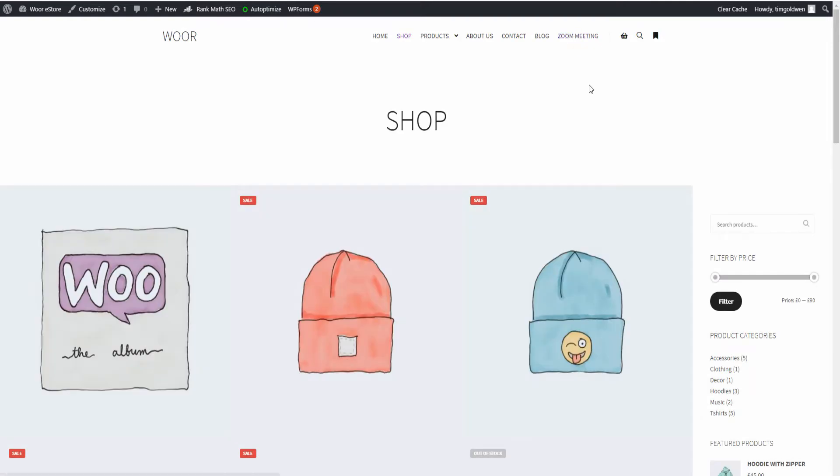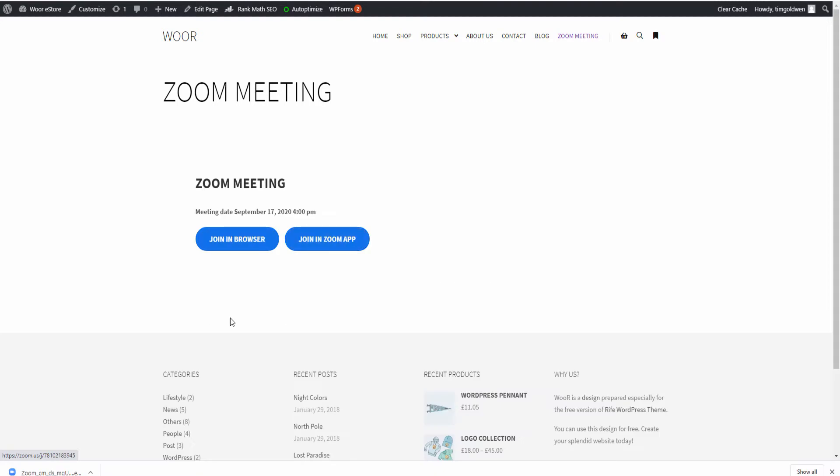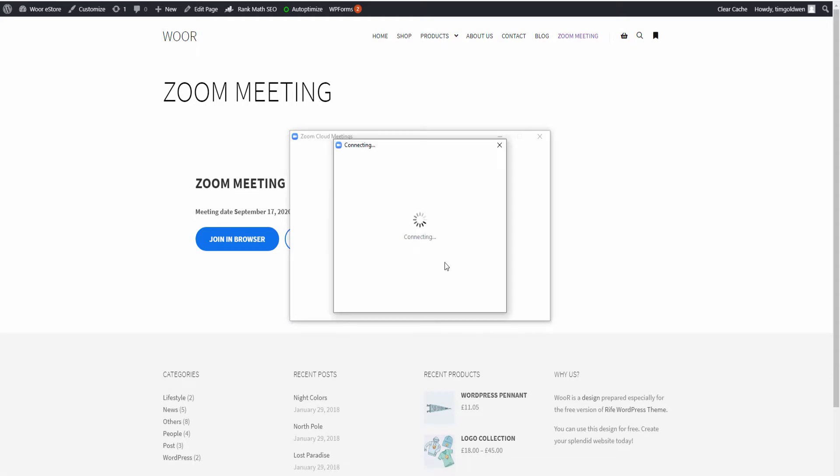We go back to the main page and I'm going to refresh and it should be there. As you can see, Zoom Meeting. I'm going to click on it and as you can see, the meeting starts in one minute and nine seconds. You got two ways of joining - you can join with the browser or you can join with the Zoom app. This is exactly what I'm going to do. I'm going to join with the Zoom app and, as you can see, it's connected.